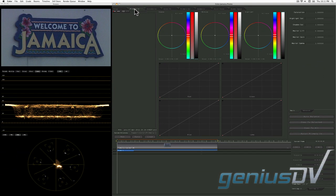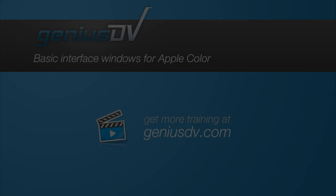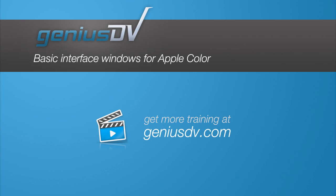Now, if you are already familiar with the basic interface in Apple Color, you can skip this next section. If you are new to color, here's a quick tour of the interface.